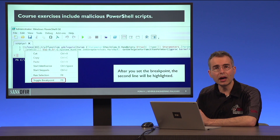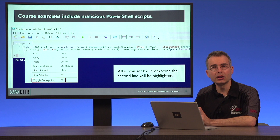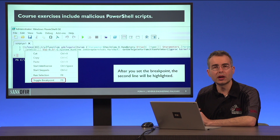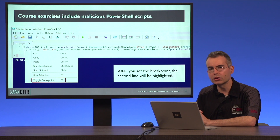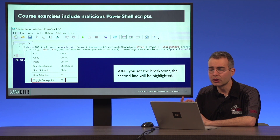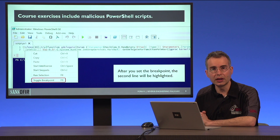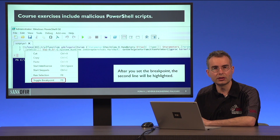Given how often PowerShell is being used as part of attacks nowadays, we're also taking a look at malicious PowerShell scripts and learning how to analyze them and deobfuscate their contents when necessary.